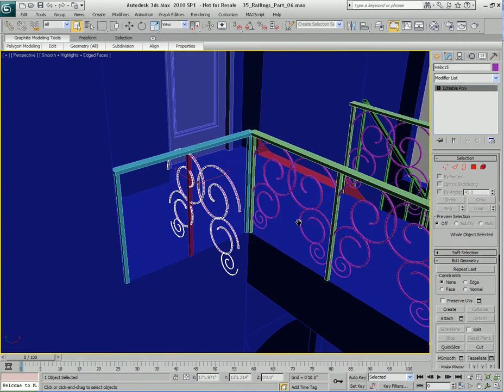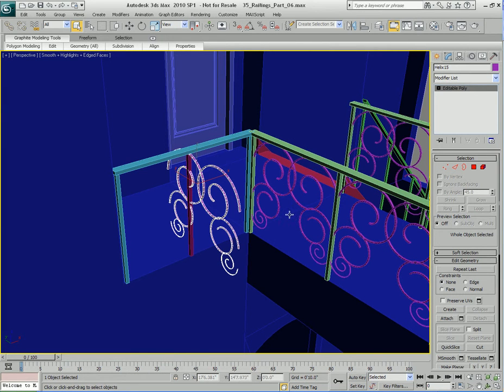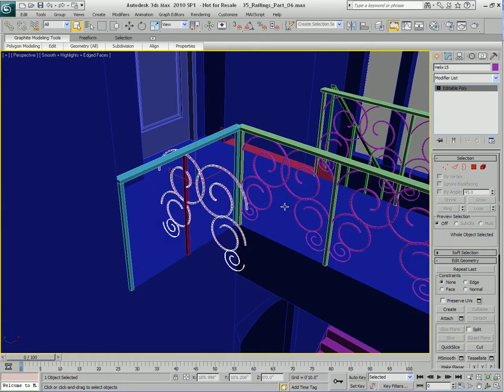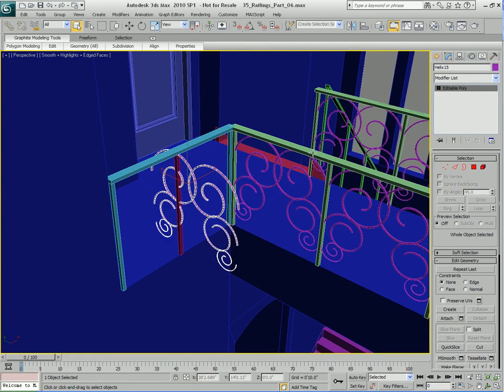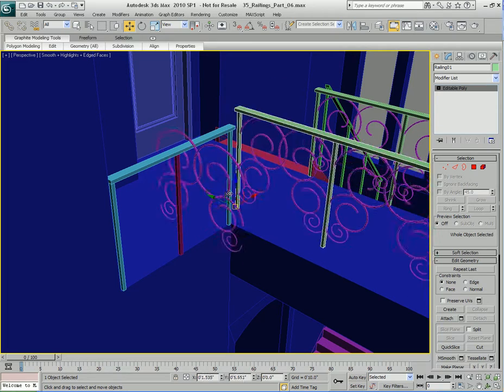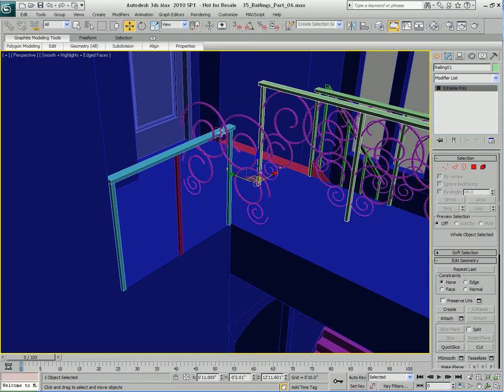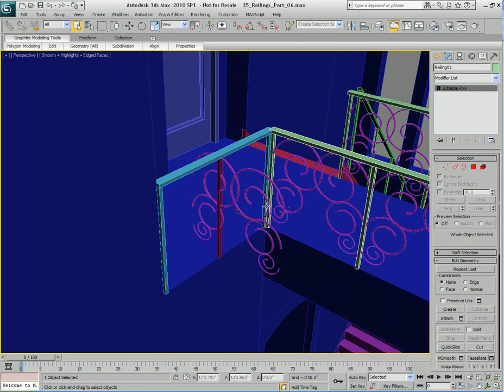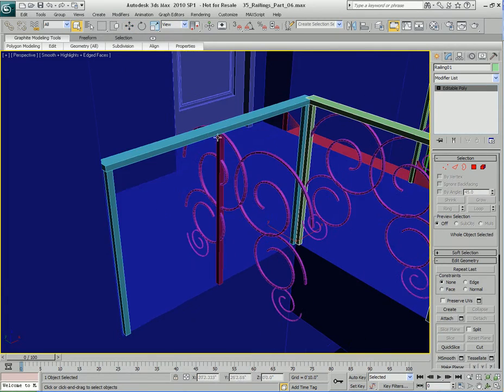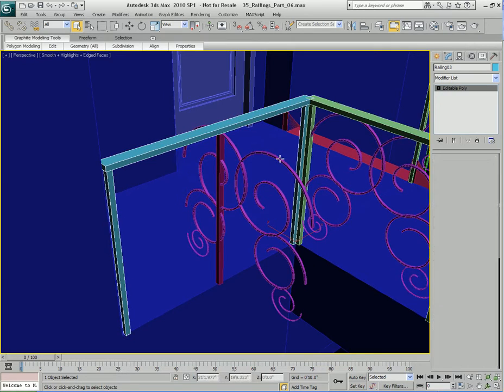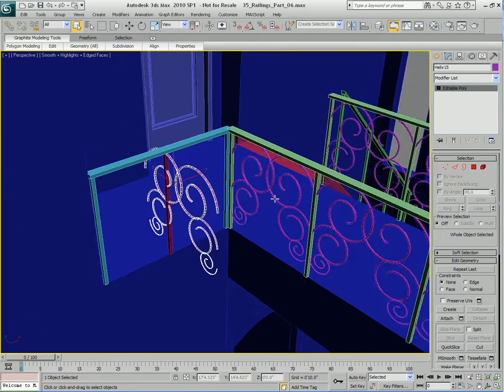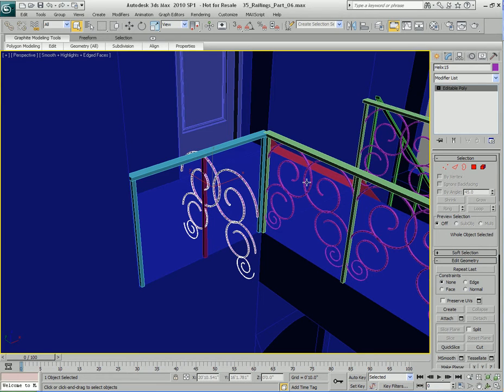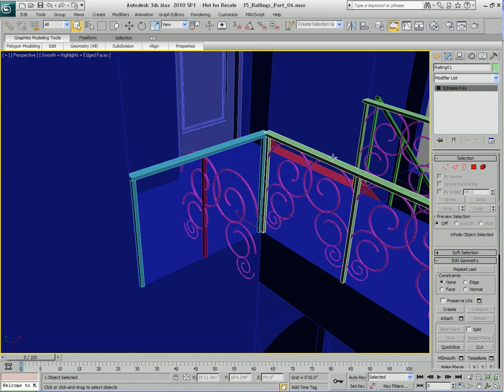Now, before I continue, there's one thing you want to make sure that you don't forget. If I take this railing and I move it, watch what happens. It's going to take this Helix object with it, which is supposed to belong to this railing over here. Essentially, when I cloned the Helix object, it remained with its link to this railing over here.